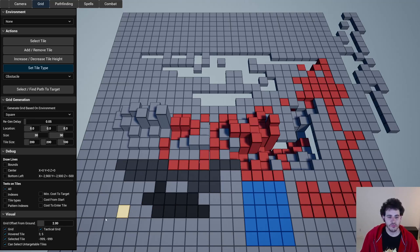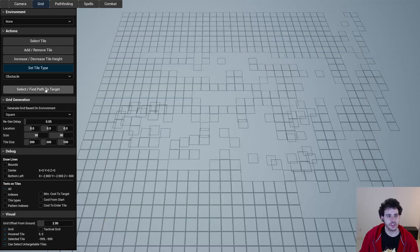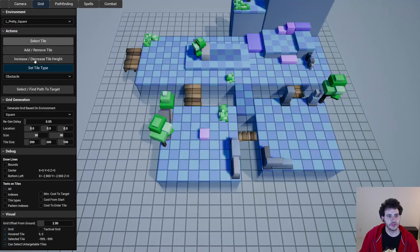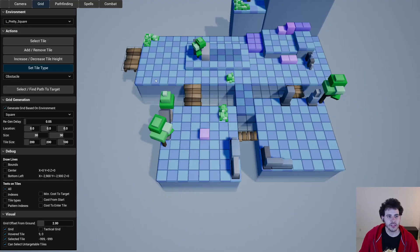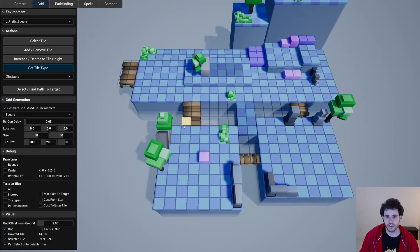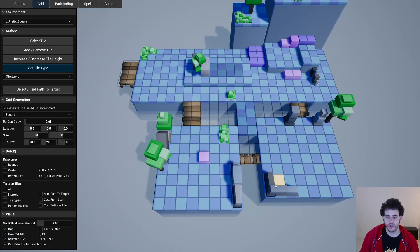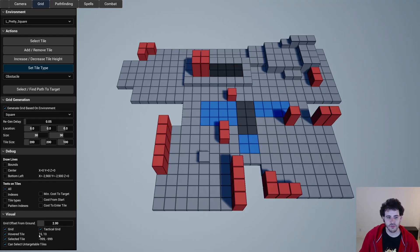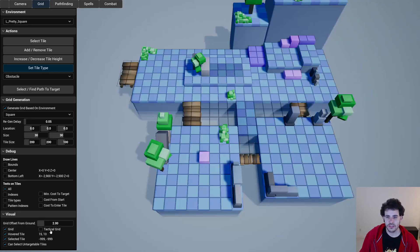But it will also be possible to generate the grid based on the environment. So I'm just going to disable that and show my starting environment I had at the beginning. We can see that my grid is aligned to the whole environment and if I toggle the mode tactical I can see that my obstacles are all there and same thing for the flying units.